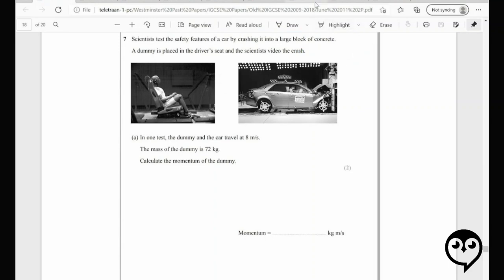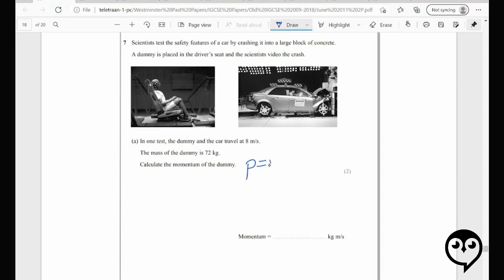This is June 2011, paper two — another IGCSE question about momentum and crash test dummies. In one test, the dummy and car travel at 8 meters per second, the mass of the dummy is 72 kg. Calculate the momentum — momentum equals mass times velocity. 72 times 8 gives 576 kilogram meters per second. I'll say actually the mass might be 78 — either way, probably grab your calculator.